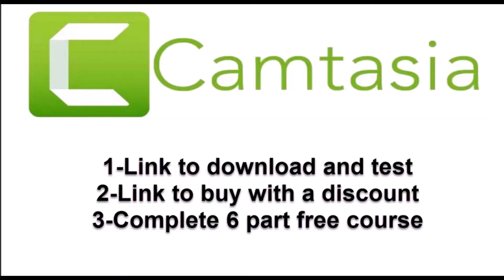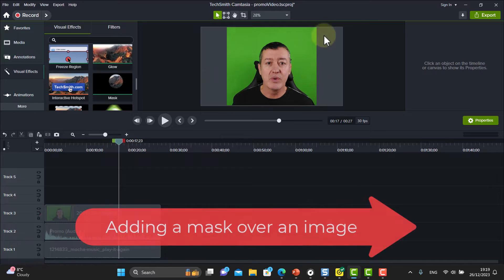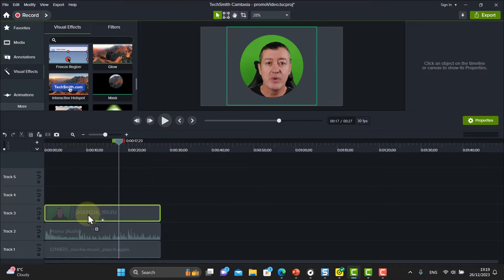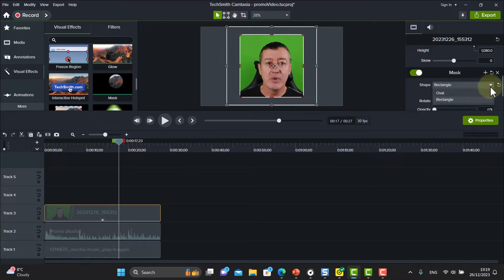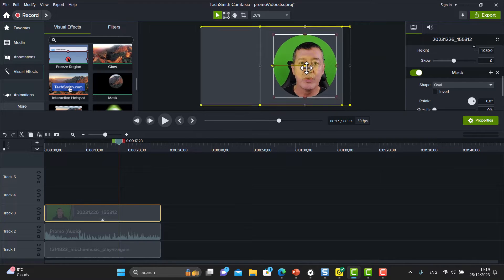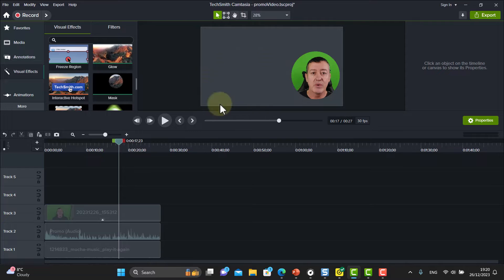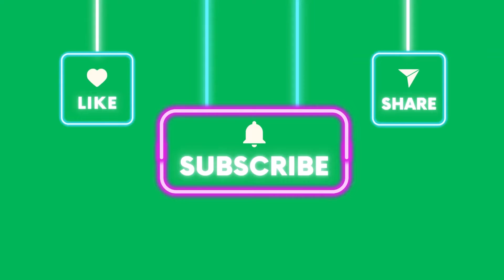Now let's look at Masks, which I absolutely love. With a webcam recording on screen, come over to Visual Effects and choose Mask, then drop it onto the webcam layer. Instantly you get a lovely round effect. Click the options and you'll see you can choose a rectangle or an oval. You can then move it to a different position on screen, make it smaller or bigger, and it works really nicely over a PowerPoint slide background.